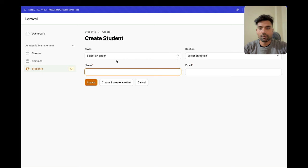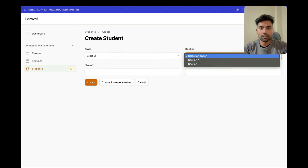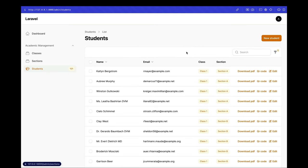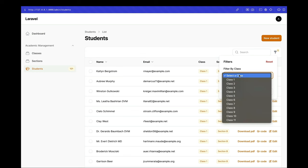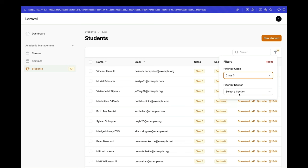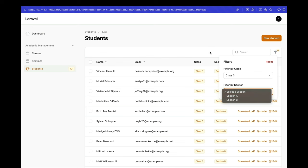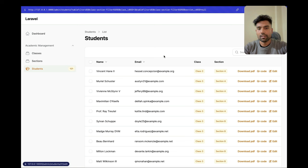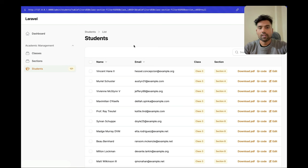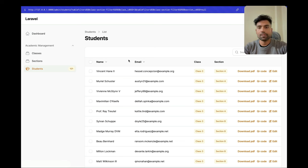We'll also implement dependent dropdowns and apply filters to our Filament tables — not just simple filters, but dependent filters where selecting a class dynamically loads the corresponding sections from the database. All of this will be covered in this first section, acting as a foundation for the upcoming support ticket system. Let's start by setting up Laravel and Filament.